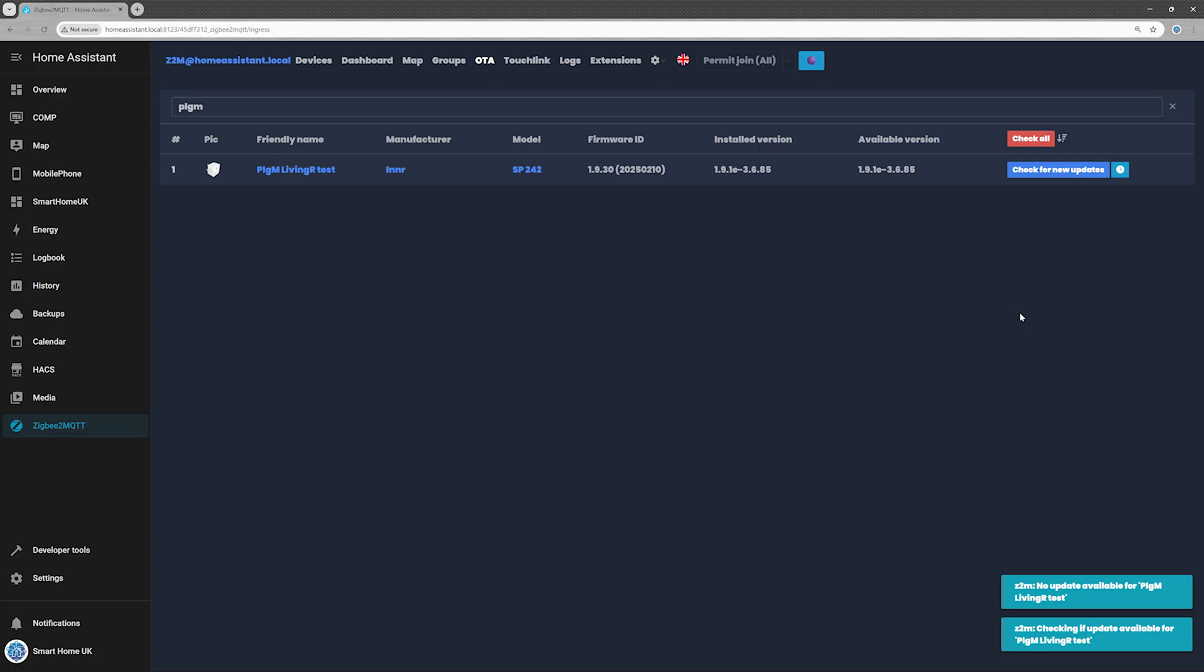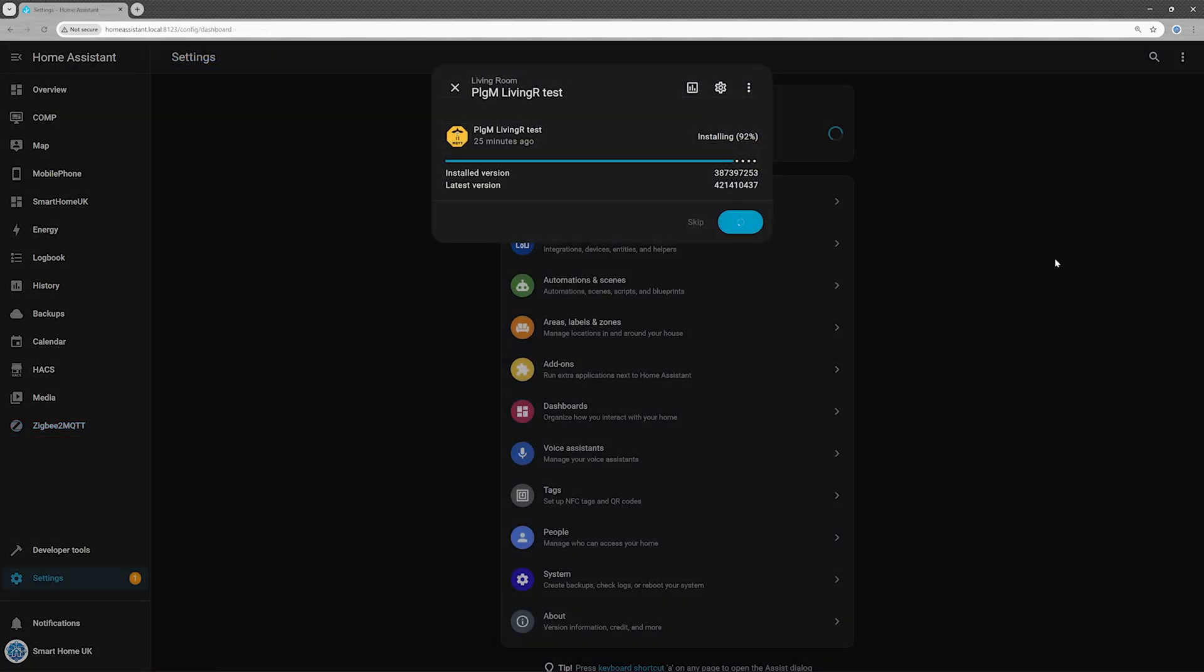I updated my plug, but I only started recording once the upgrade was already in progress. Sorry about that. Still, I can confirm that OTA updates work perfectly on the SP242.